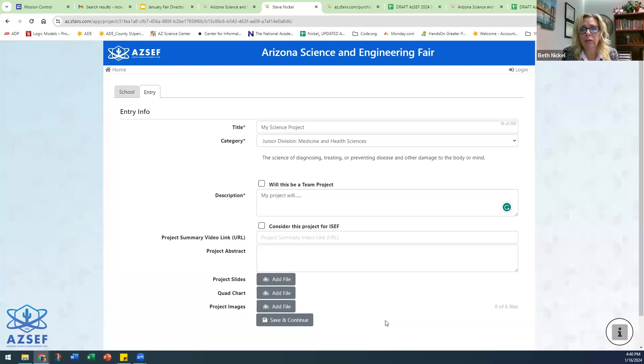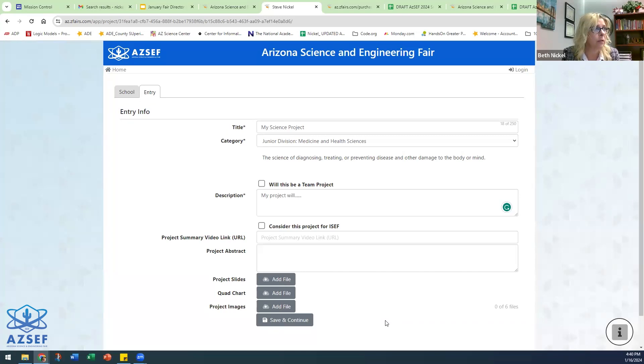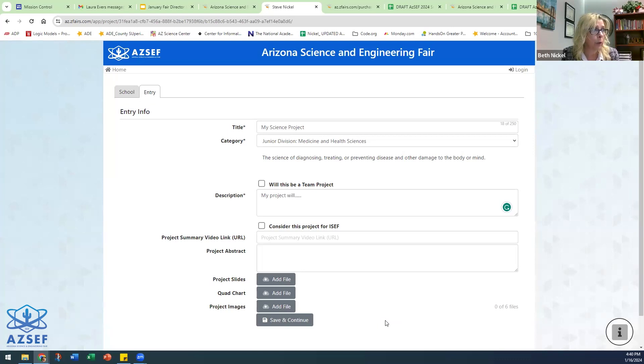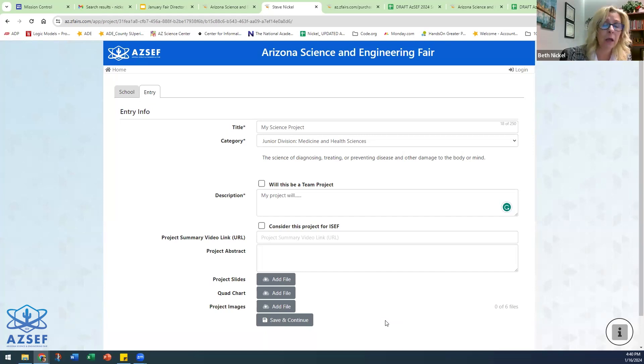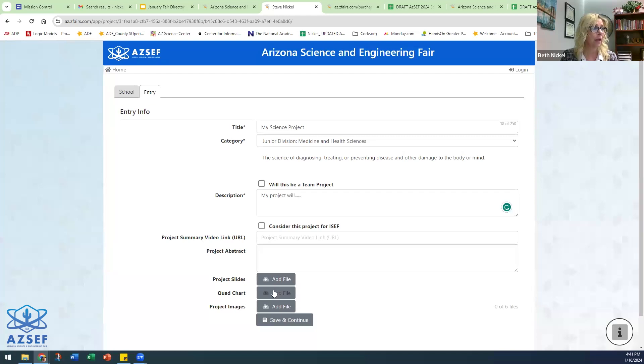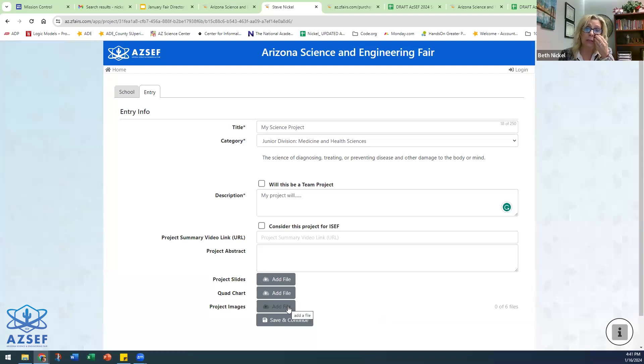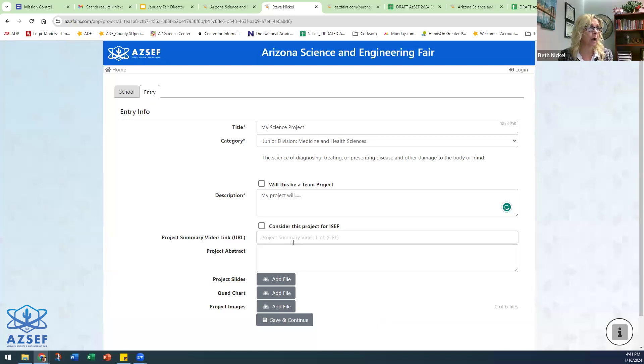One thing I want to highlight, the senior division projects, ninth through 12th grade students, are the only students who need to upload their project slides, their quad chart, and any images that they would like to have. They are also able to upload a video link of their project if they want to do so, but that is not required. That is optional. But their project slides, their quad chart—well, slides and quad chart are required for senior division projects only. Images are just optional and then a video link is optional.